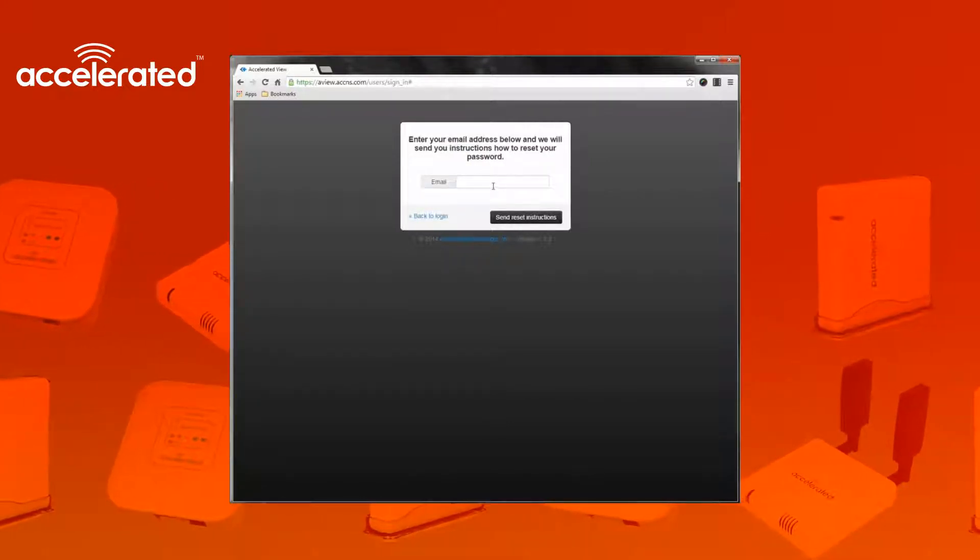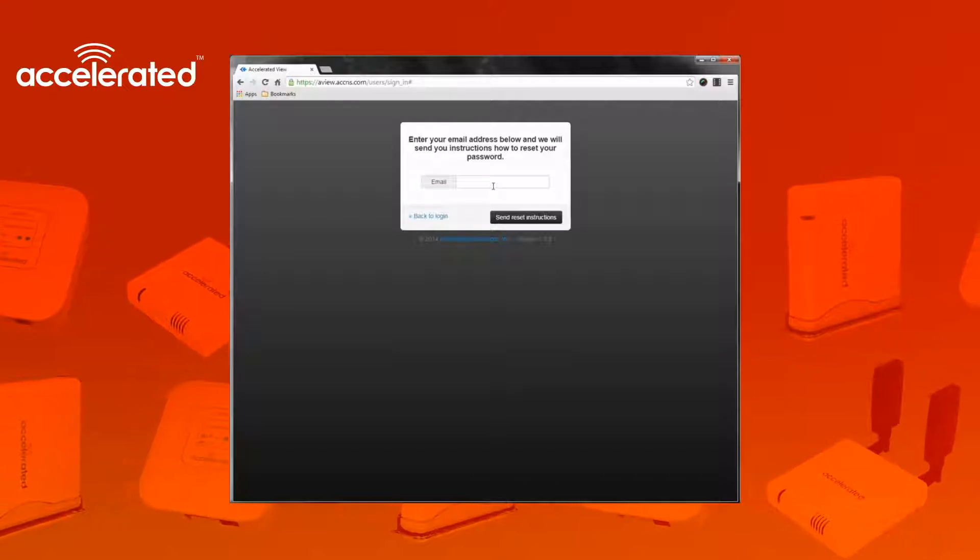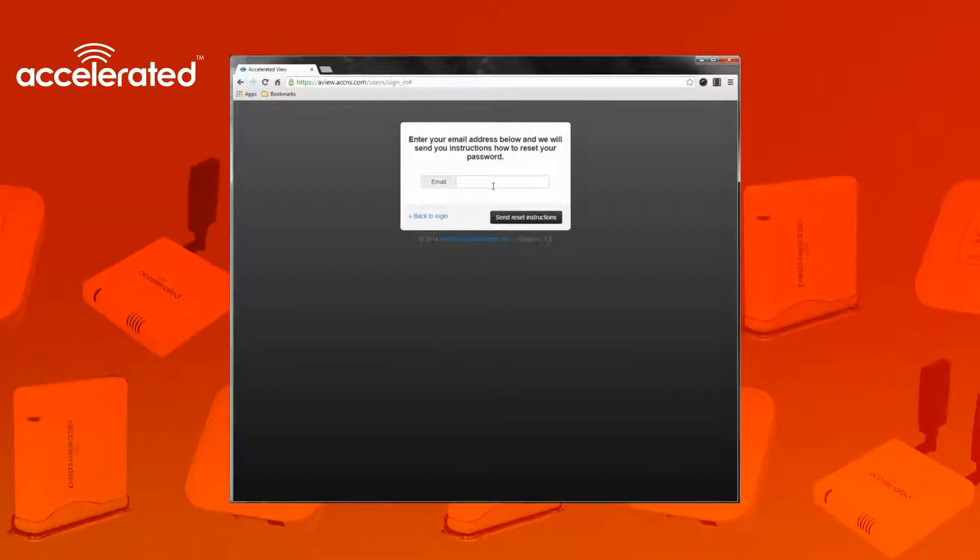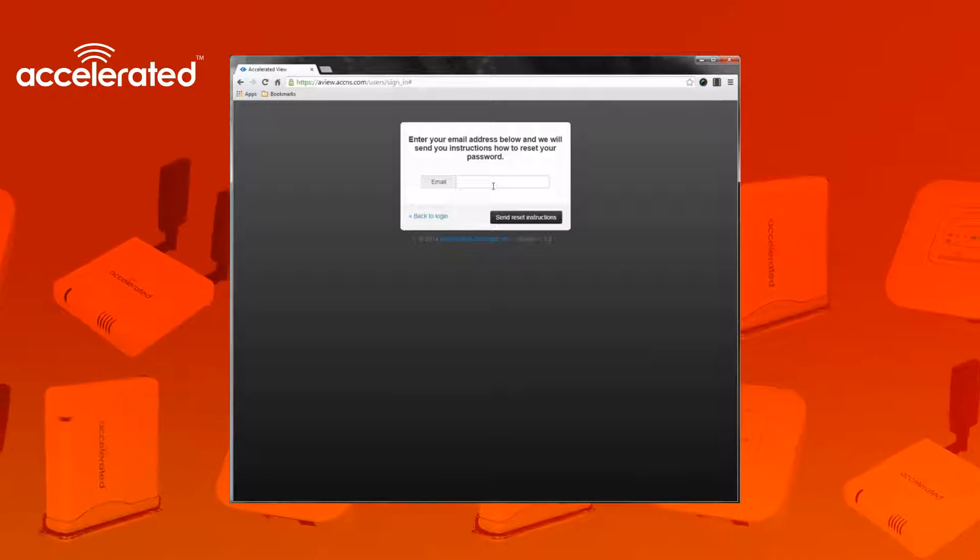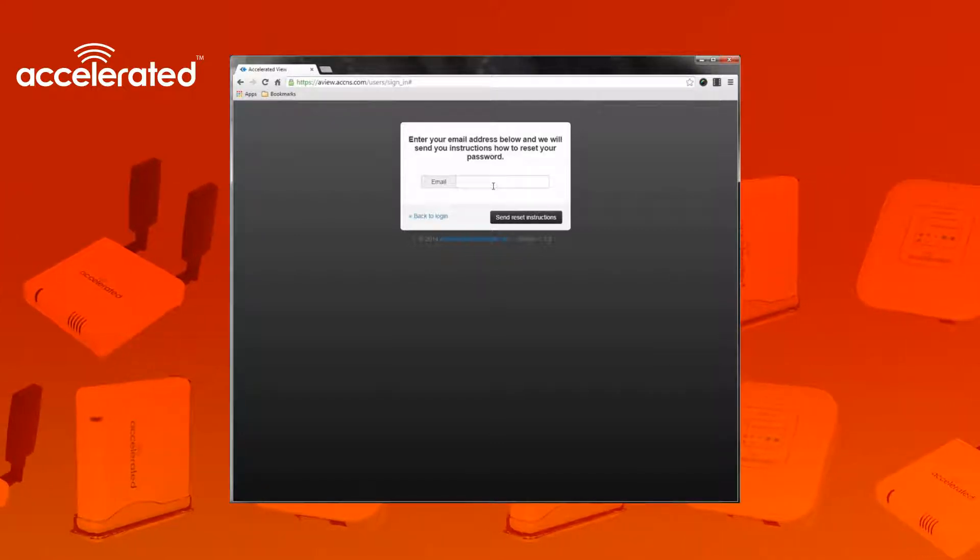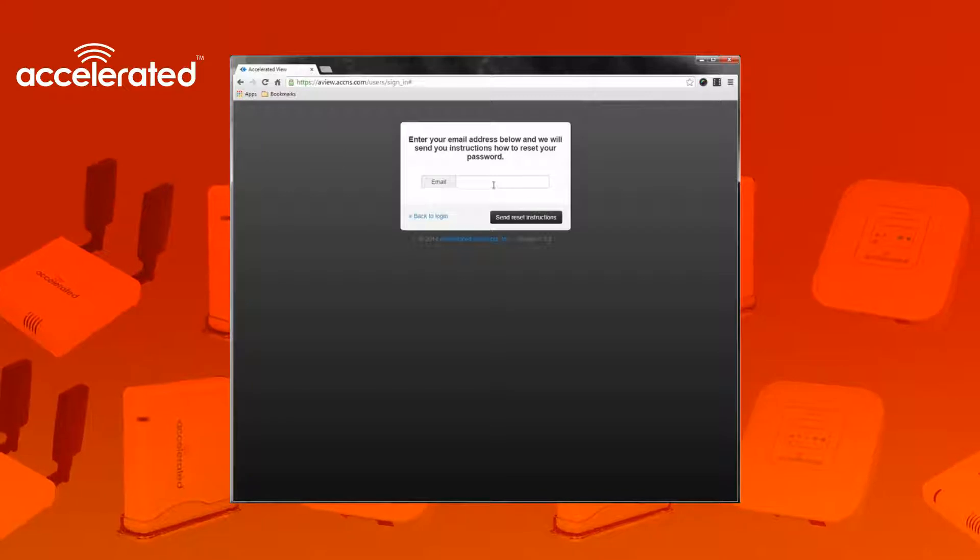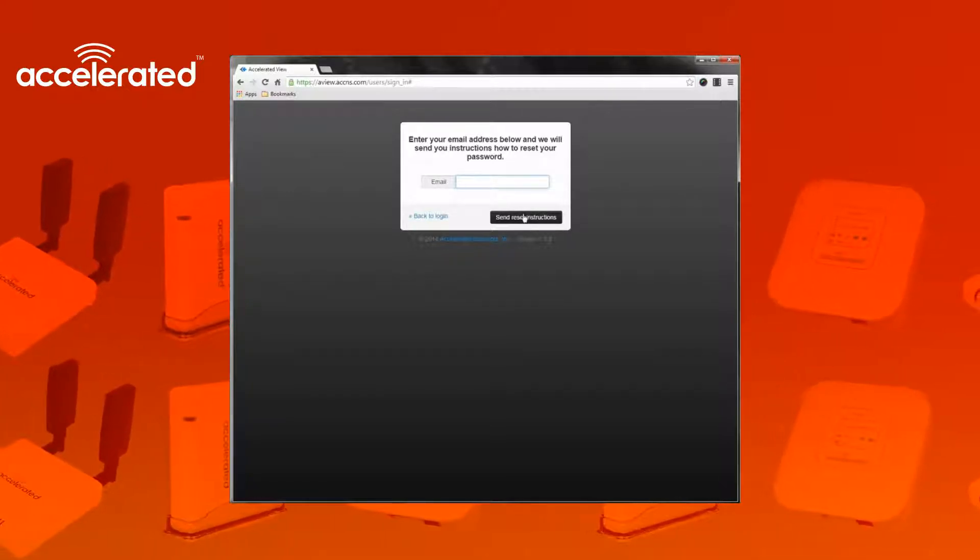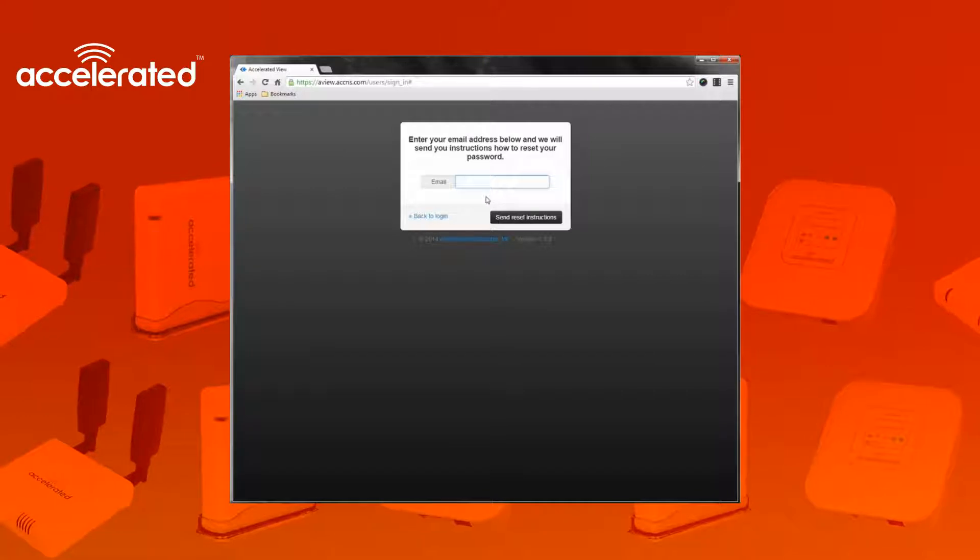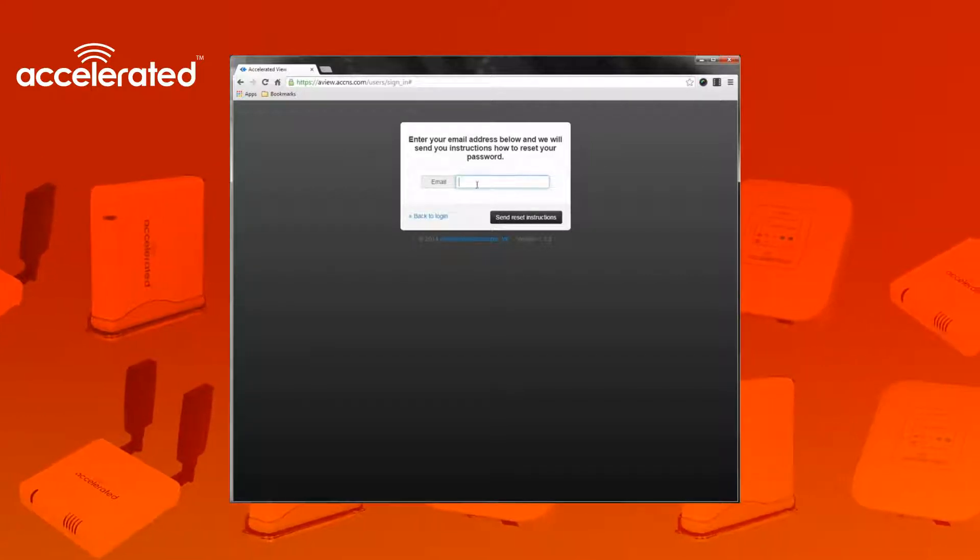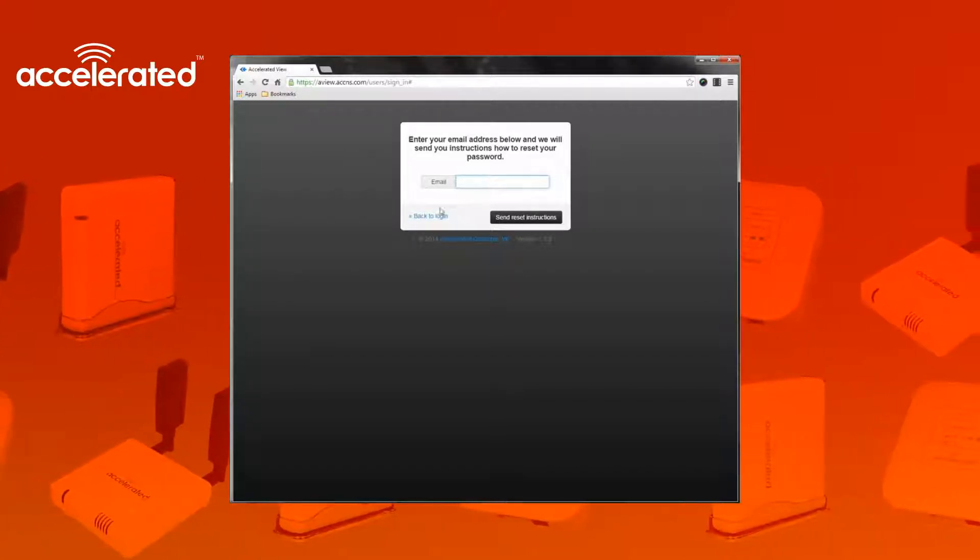If you have forgotten the email that you use to log in, I would suggest contacting someone with Accelerated Concepts or whoever helped set you up with Accelerated View. Once you type in that email address and send reset instructions, Accelerated View will email that address with the password reset instructions.